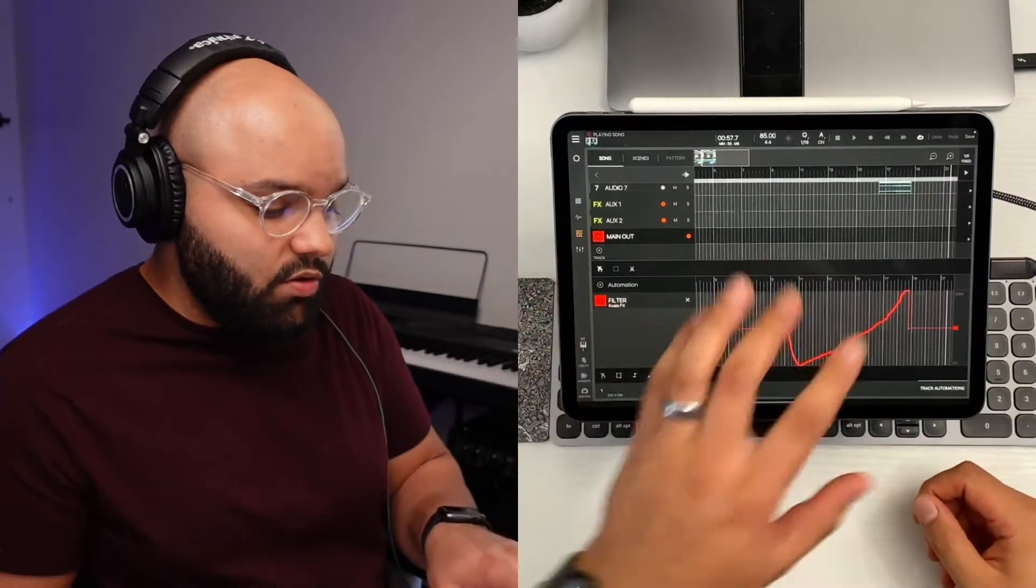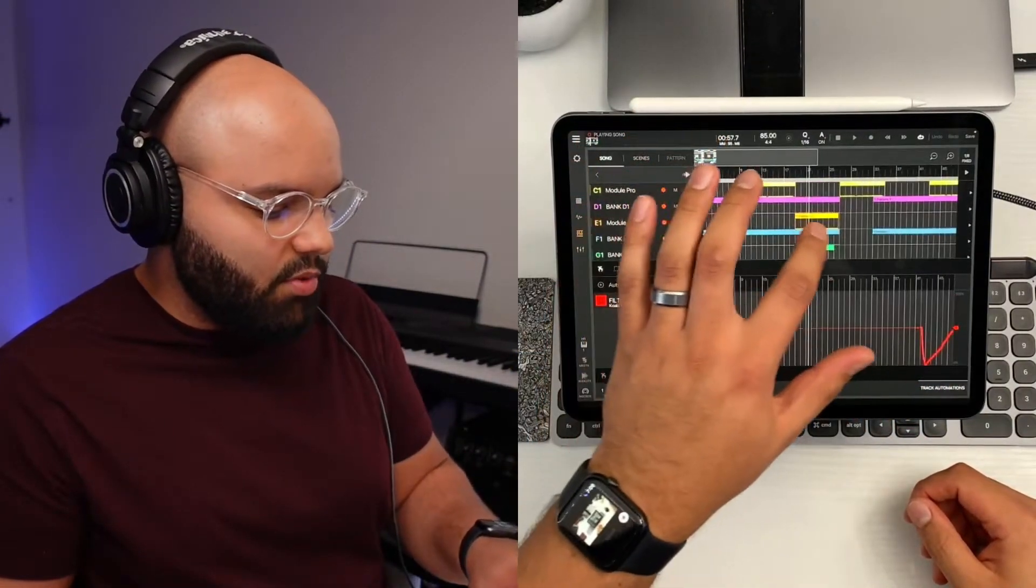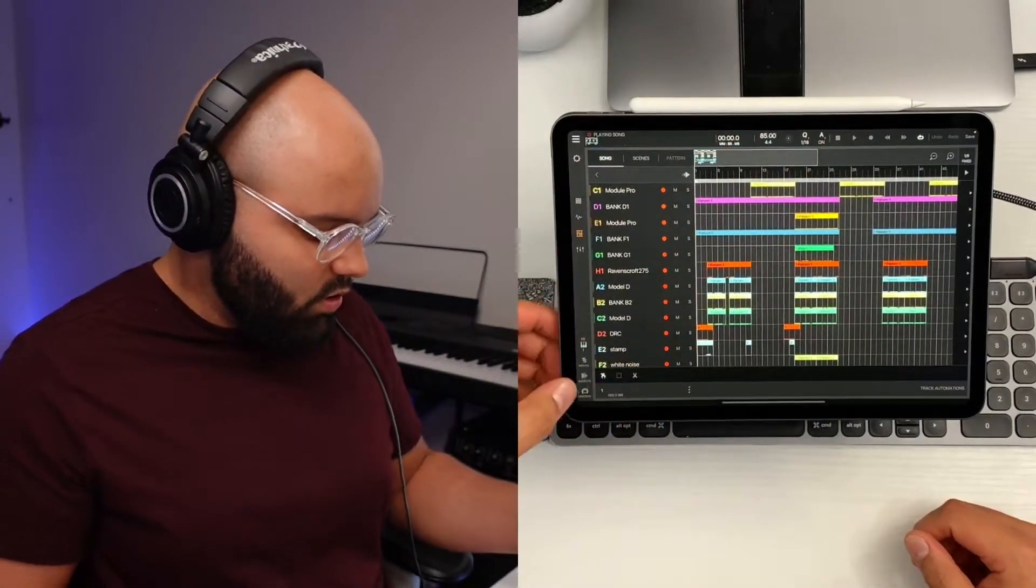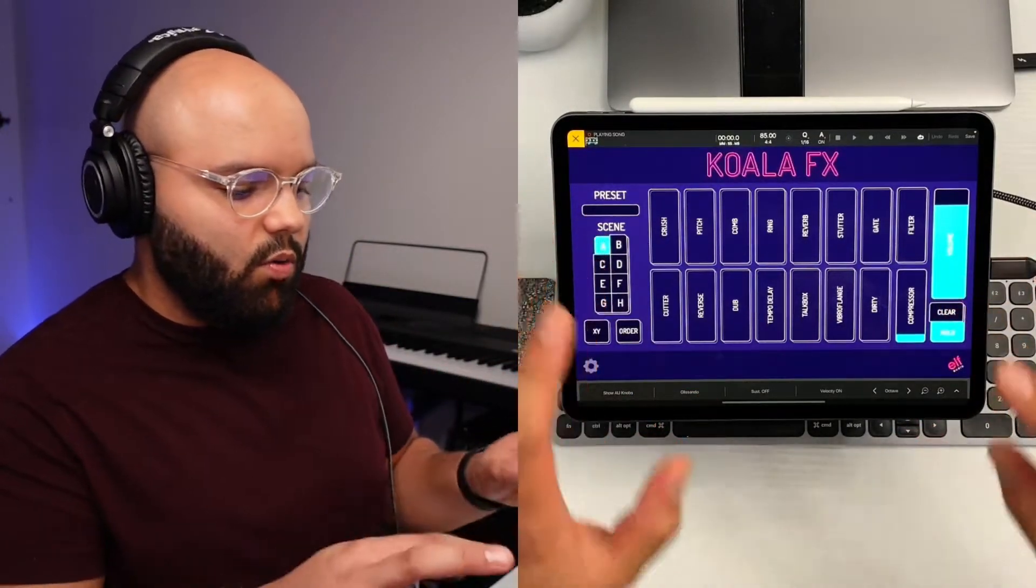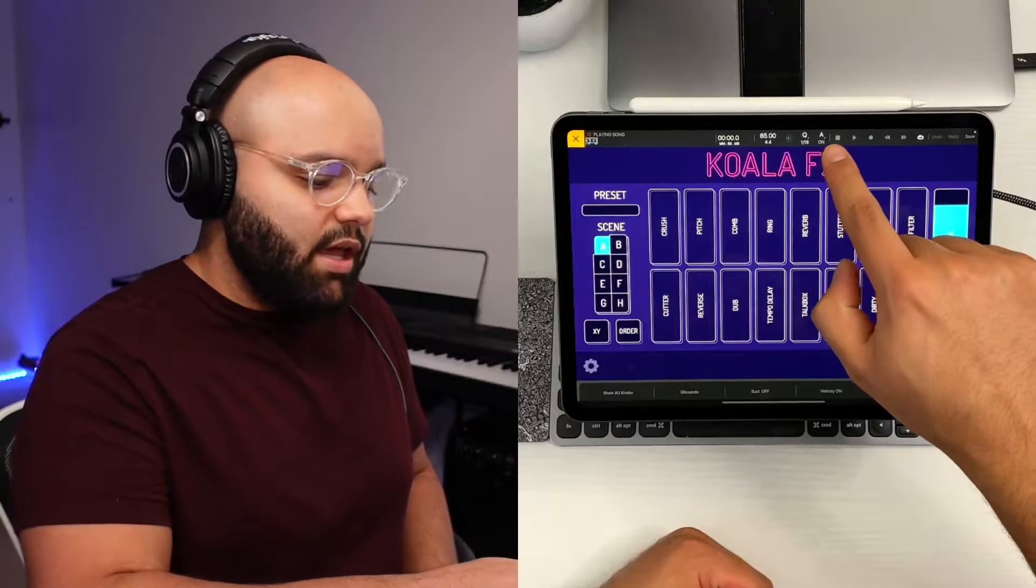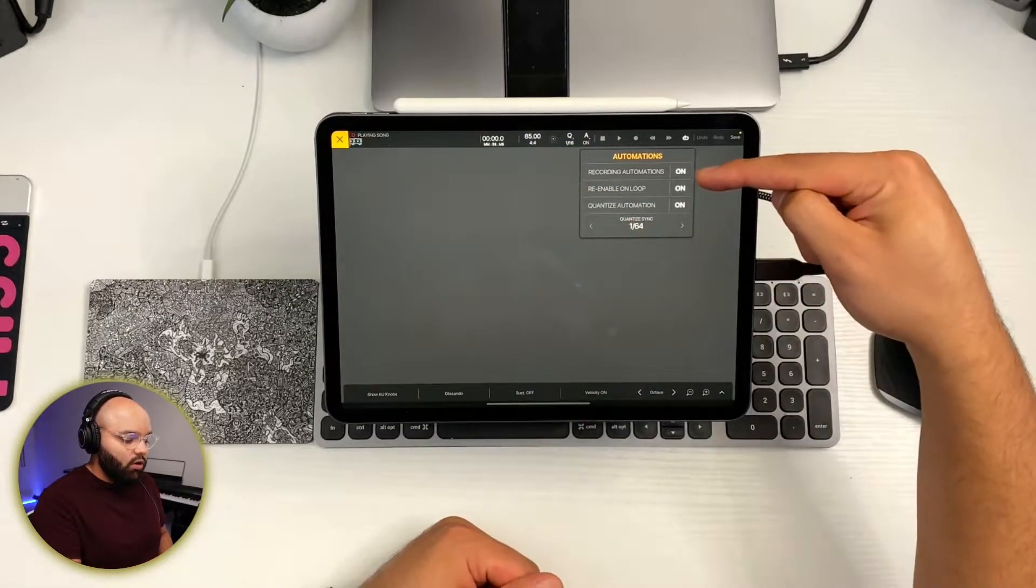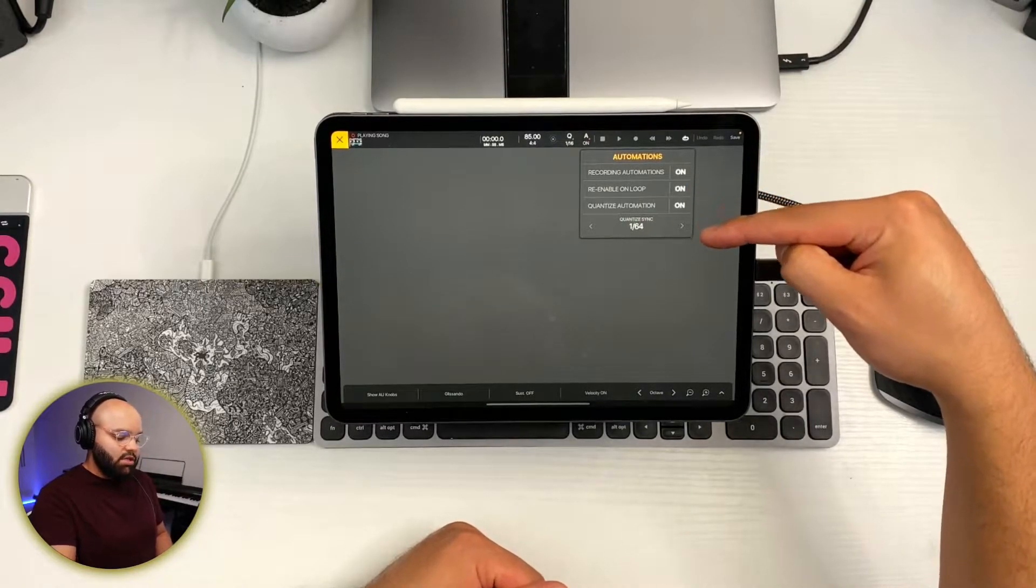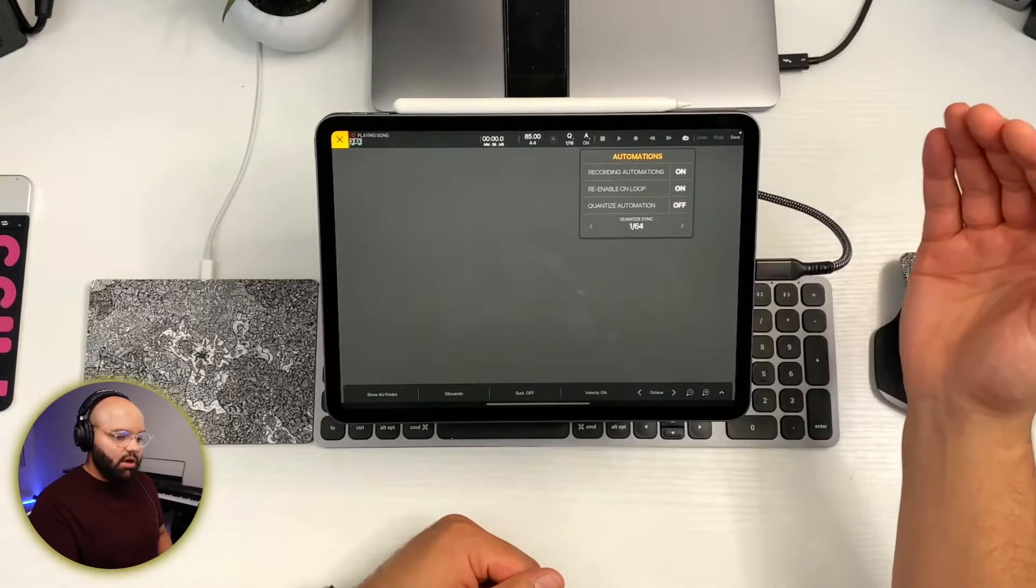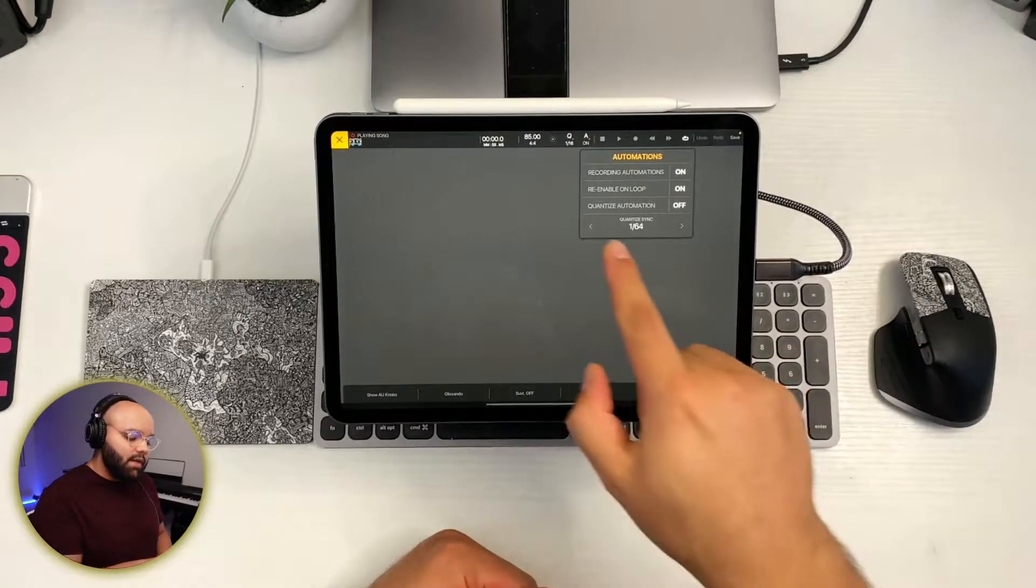The way I could do that, say I wanted to automate something else with a filter sweep, let's just go to a different part of the song. And let's start it from the beginning. And we'll go ahead and pull up Koala. So I'm going to automate a filter sweep here in Koala effects. Now the main thing you need to do is tap this little A up here. And that's your automations. So you want record automations turned on.